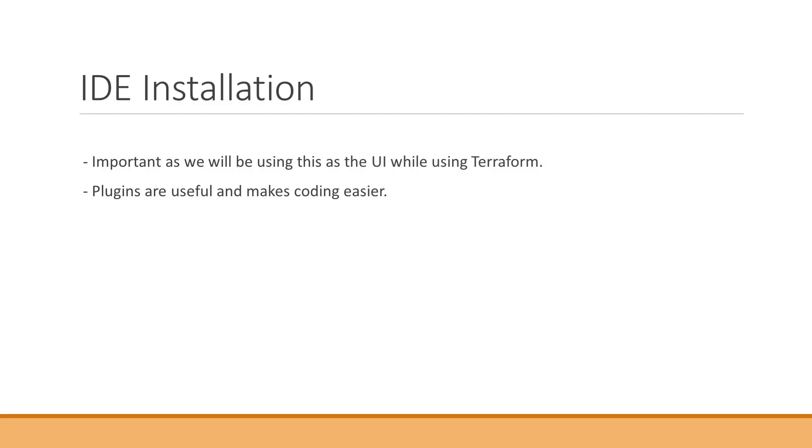So why do we need IDE? In an ideal case we'll be having the infrastructure, we'll be maintaining the state files. There are different files that we maintain, and to access it easily and to access our code,